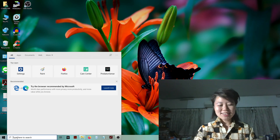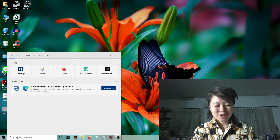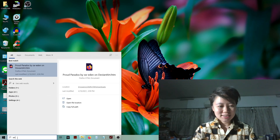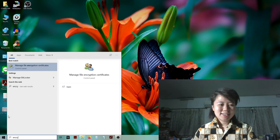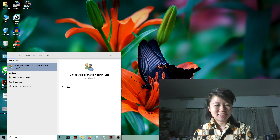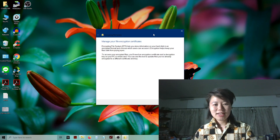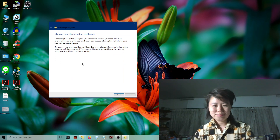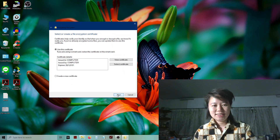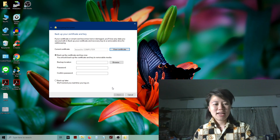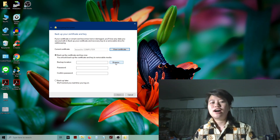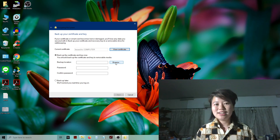I search for encryption — ENCRY — and it got some results for me. I just click on 'Manage file encryption certificate.' You're going to see this pop-up window, and then I hit Next and hit Next again.